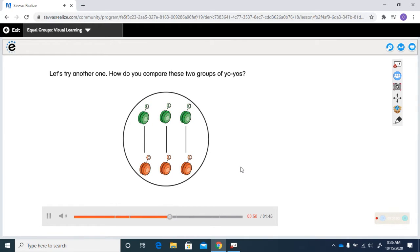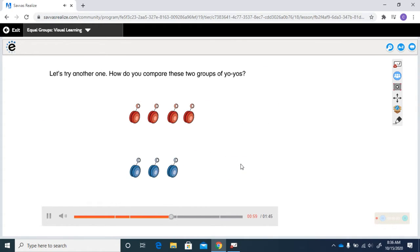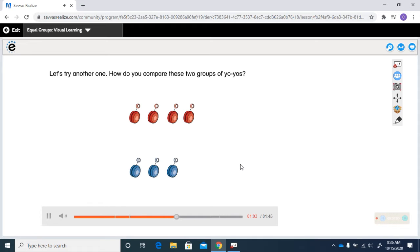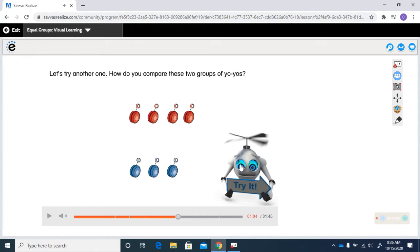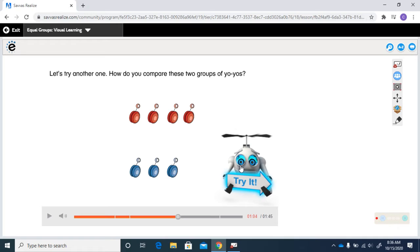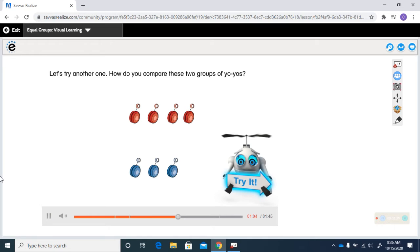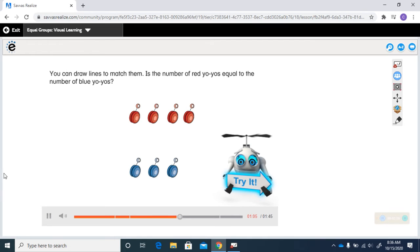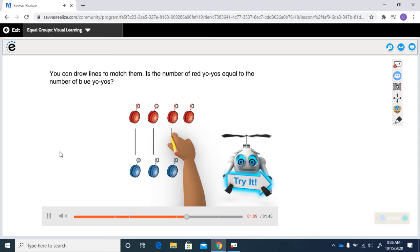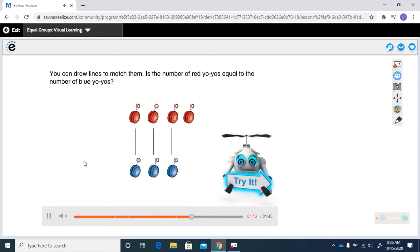Let's try another one. How do you compare these two groups of yo-yos? Think about what we just did and what they just showed us to do with the green and the orange ones. You can draw lines to match them. Is the number of red yo-yos equal to the number of blue yo-yos?